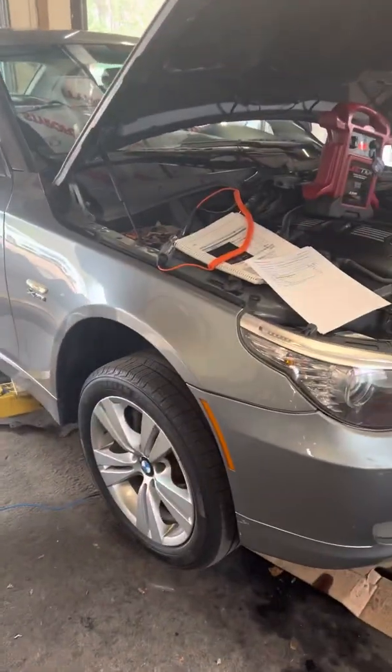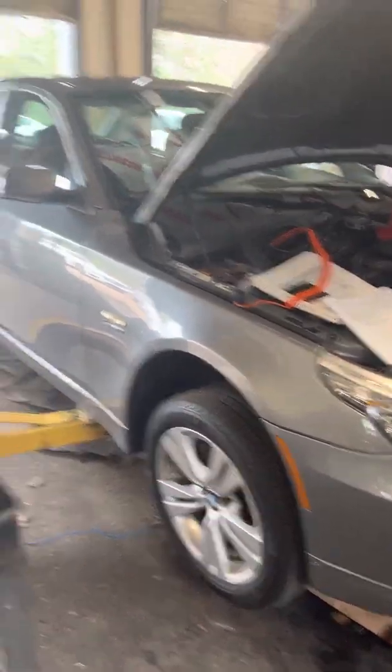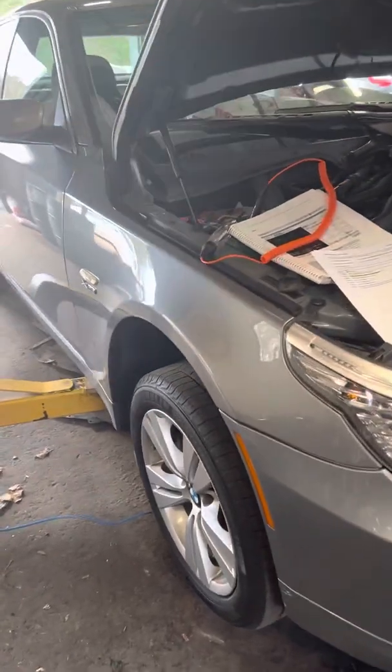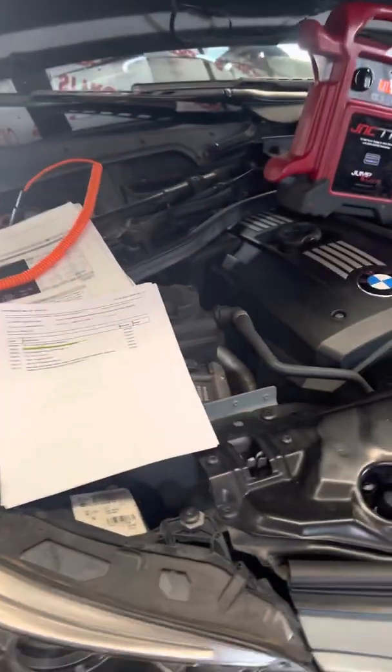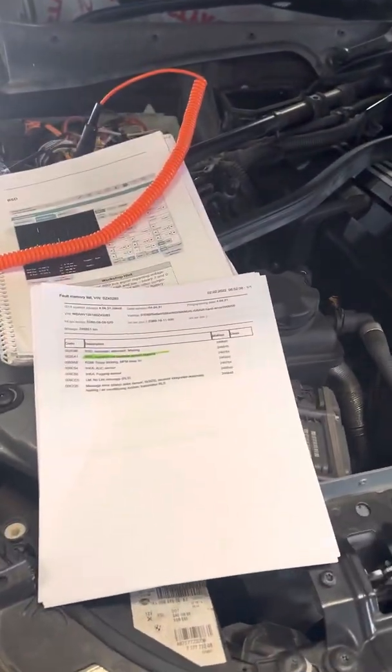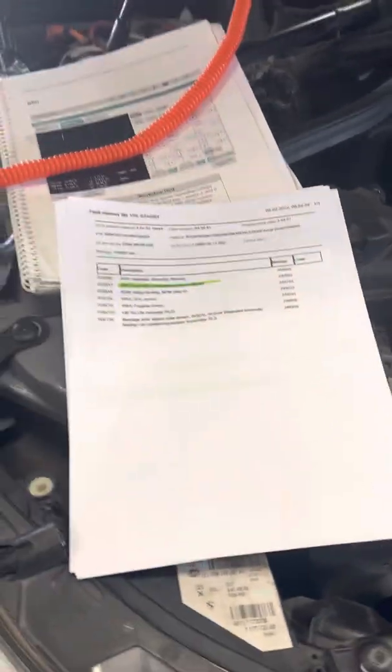So I got this 2009 BMW 528xi. It came in with oil service that will not reset and oil level will not show.